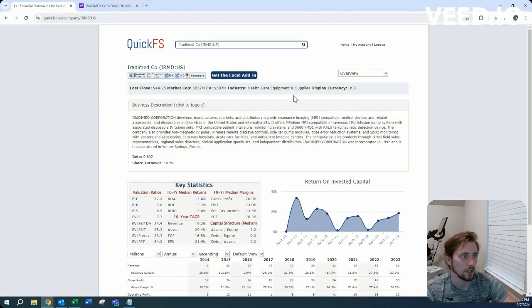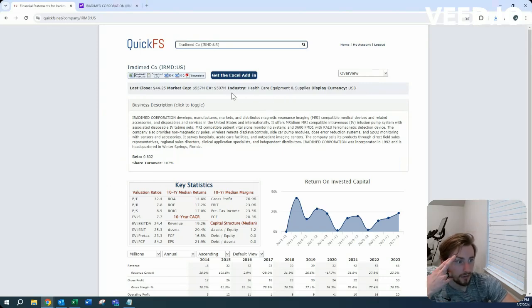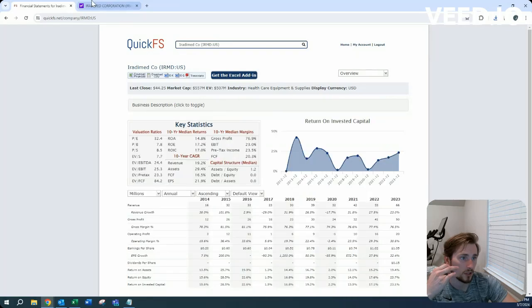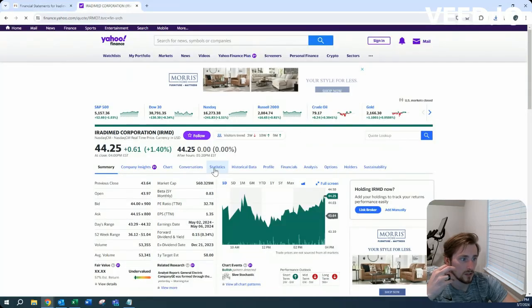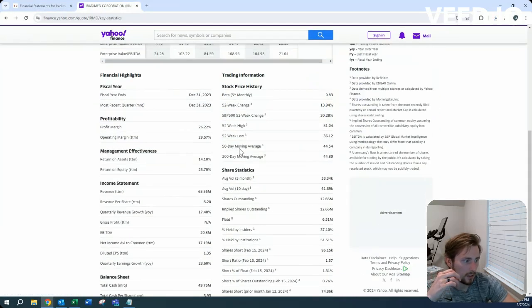It is in the healthcare equipment and supplies industry. Wow, we're getting a lot of those recently. 550 million market cap on 500 million enterprise value, so pretty small market cap.